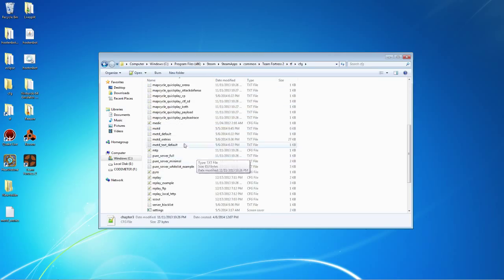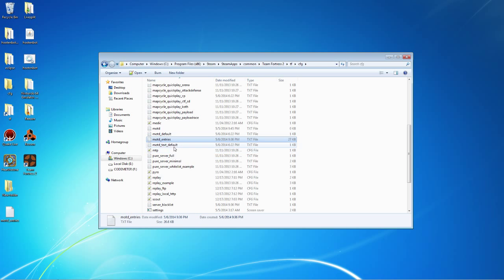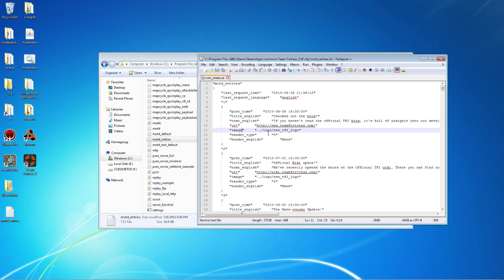If you scroll down, you'll actually see MOTD Entries in here already and I'm going to briefly go over this.